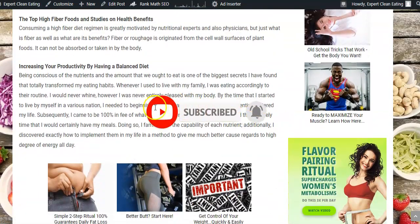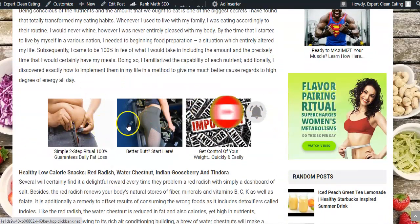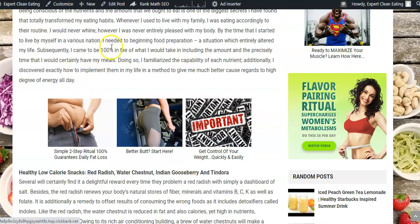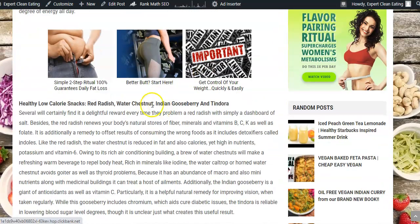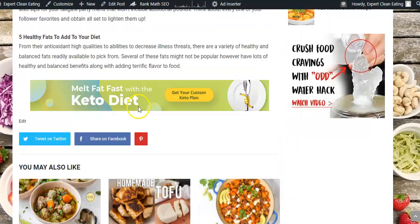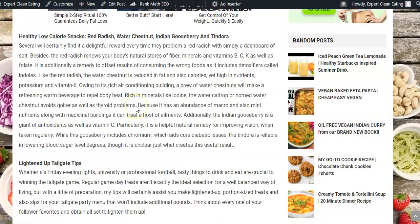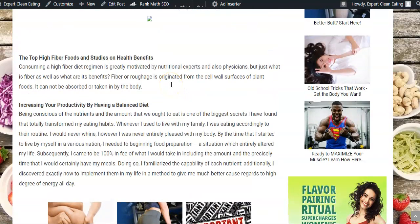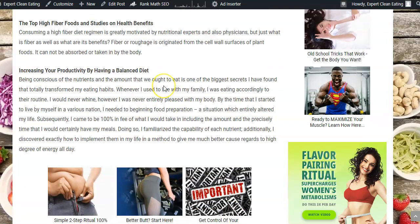As we scroll down, you can see here are more native ads placed within the text content. You can put these native ads anywhere you want on the site by using the Ad Inserter plugin, which is a free plugin.